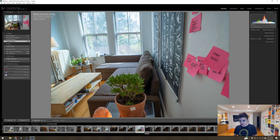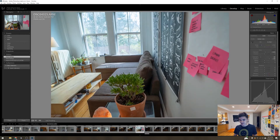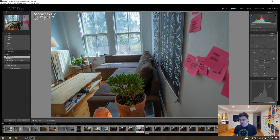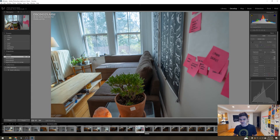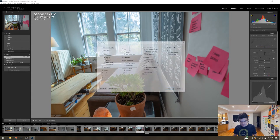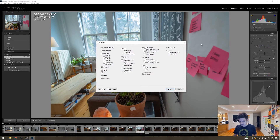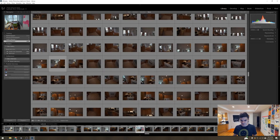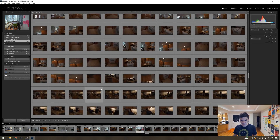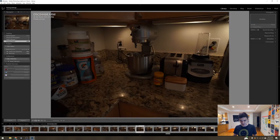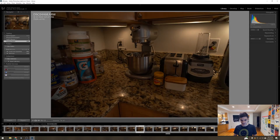The couch is looking a little brighter than I'd like. So we're going to hit D to go into Develop, bring down the exposure just a little bit — it might have been a bit overblown before. Now we're going to copy-paste these settings again and go find another photo. We're just hunting through the photos trying to find one setting that's going to work for the whole apartment.